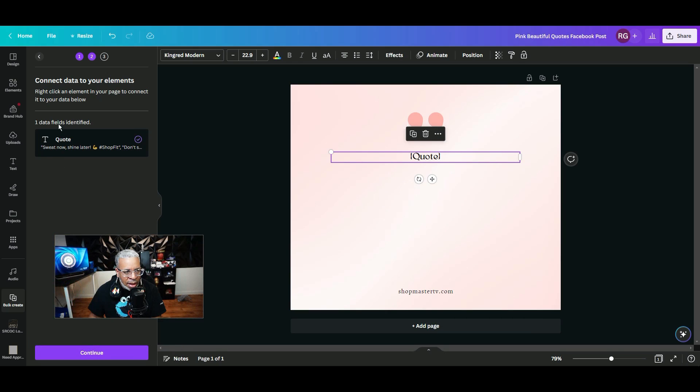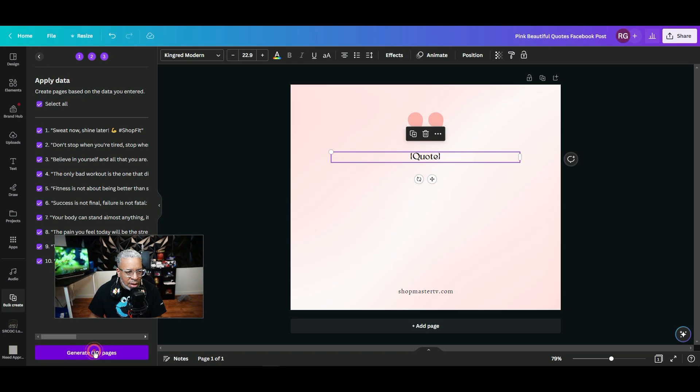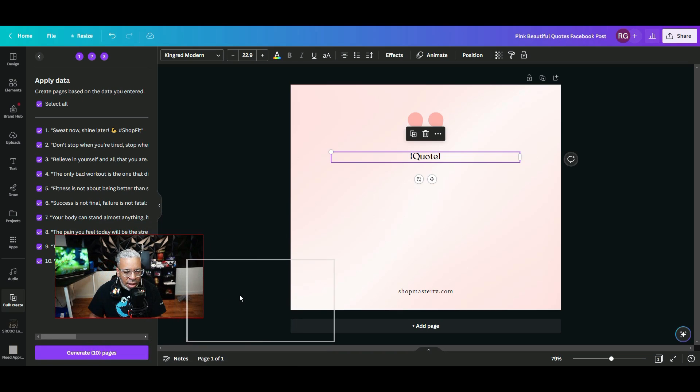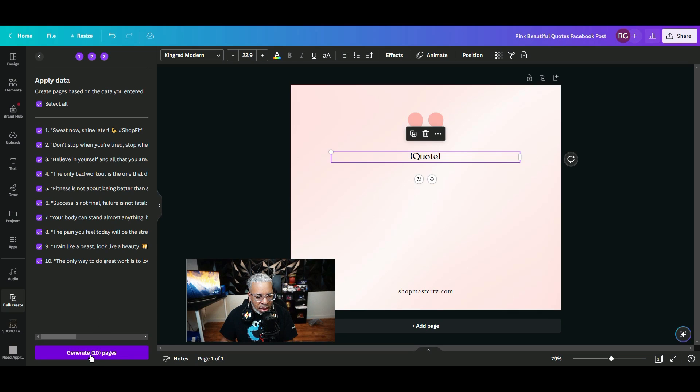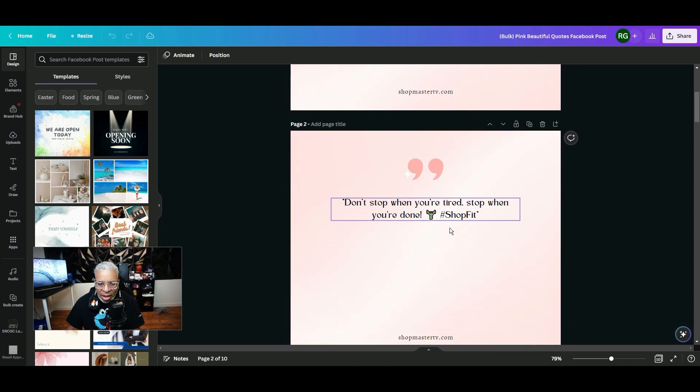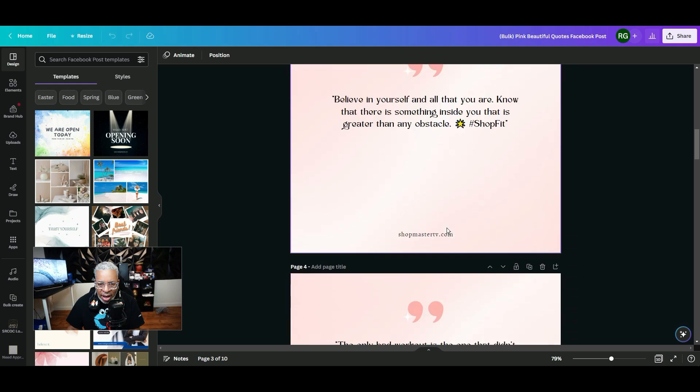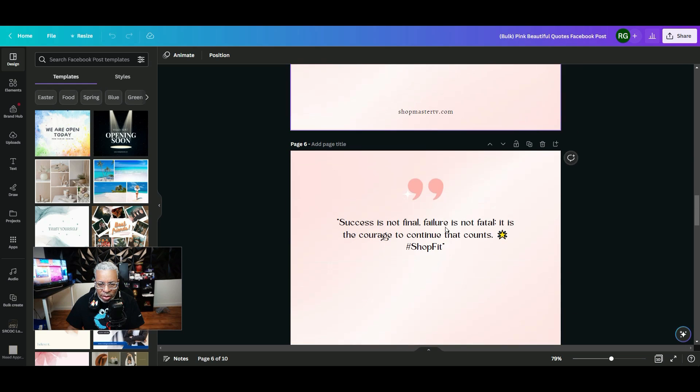Now it's saying okay, we've connected your data and now you can continue. All right, so now it gives me all of the quotes that I had. Now all you have to do is click generate the 10 pages, and it goes in and it adds all the 10 quotes to these pages.